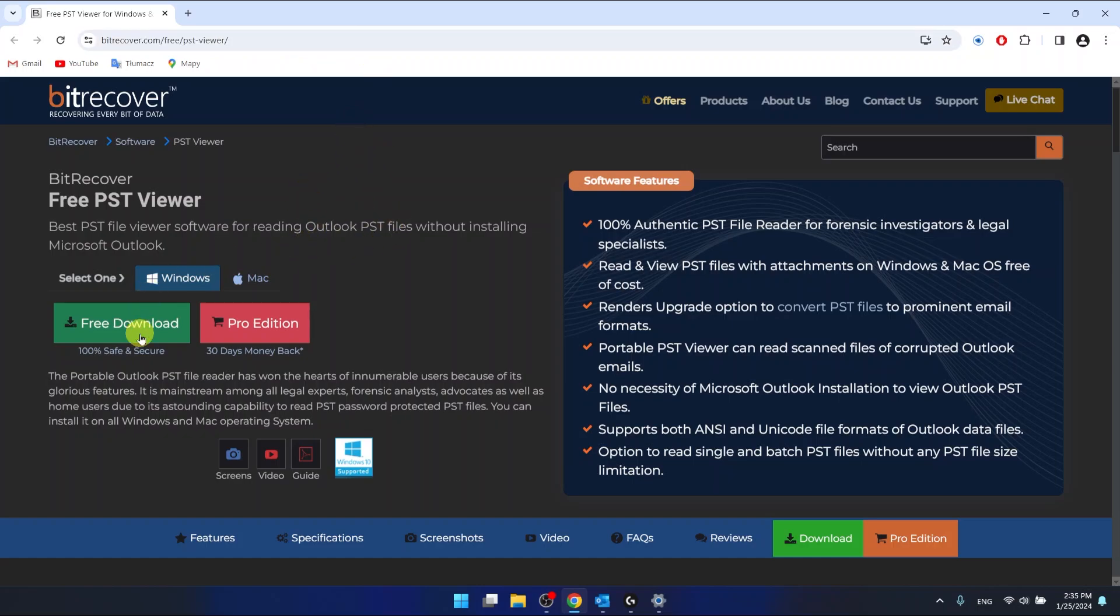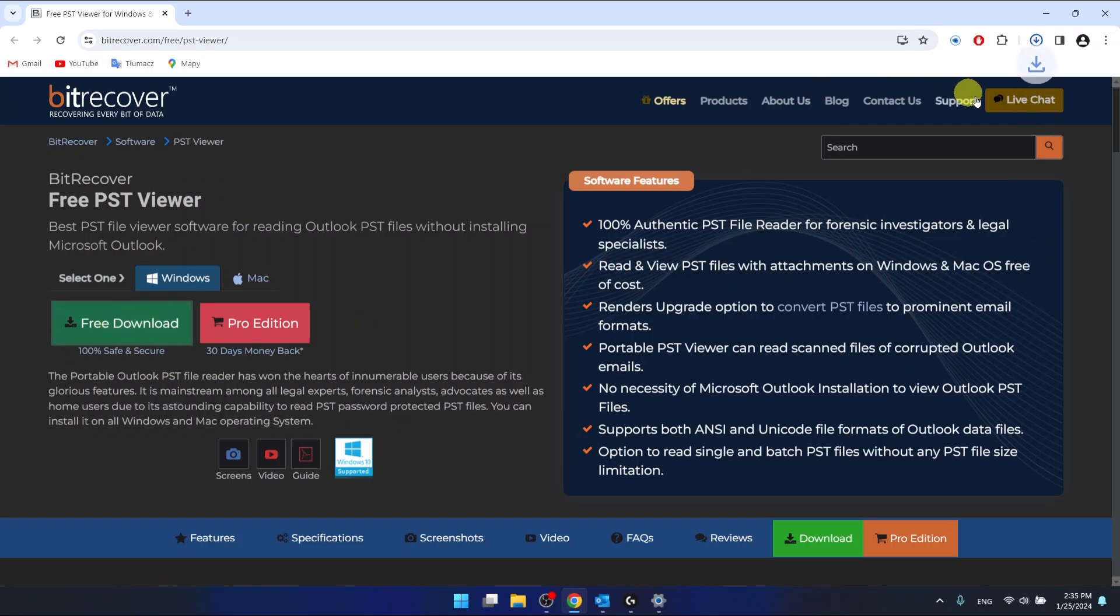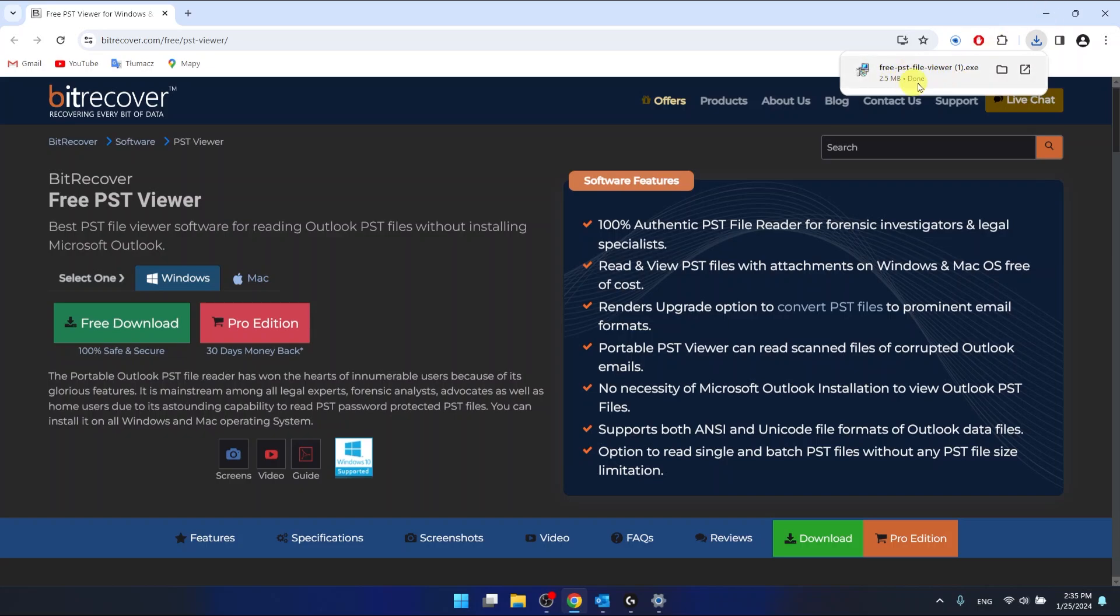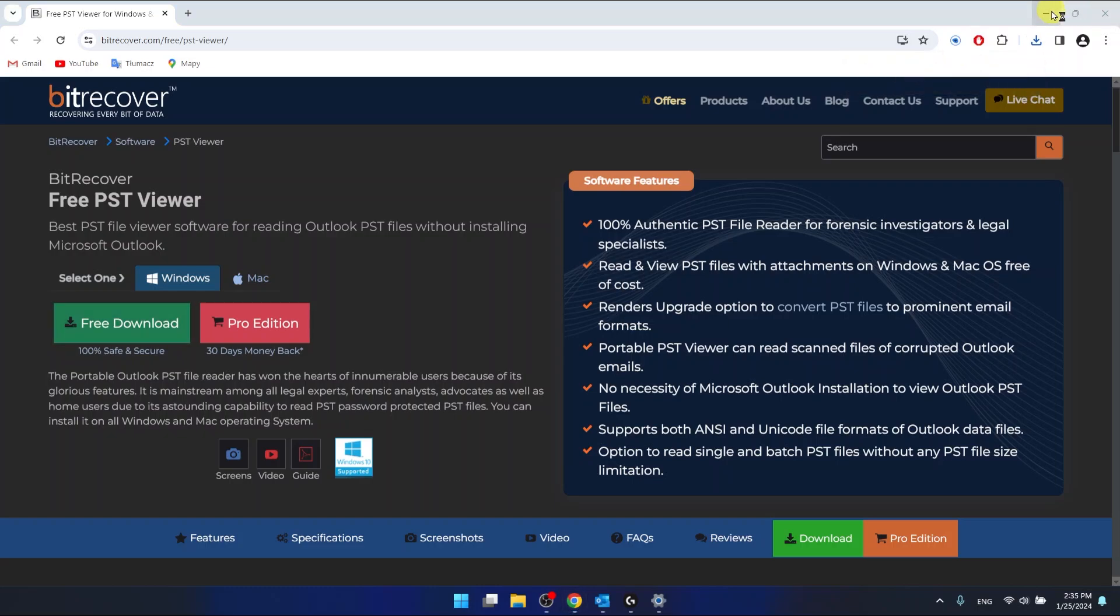What you want to do is click free download and now the installer is going to download to your computer. Now what you're going to do is just click on it and open it.